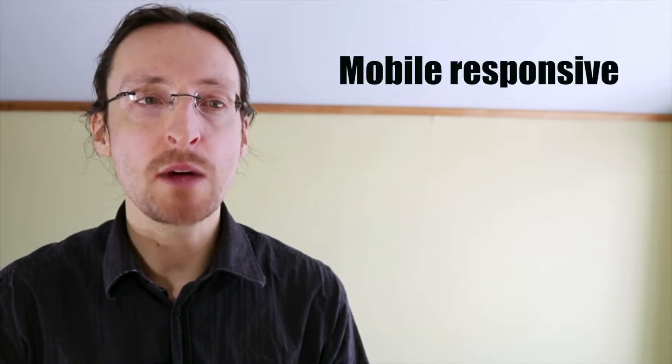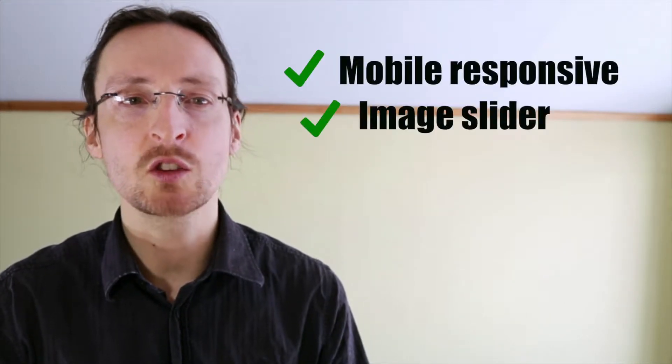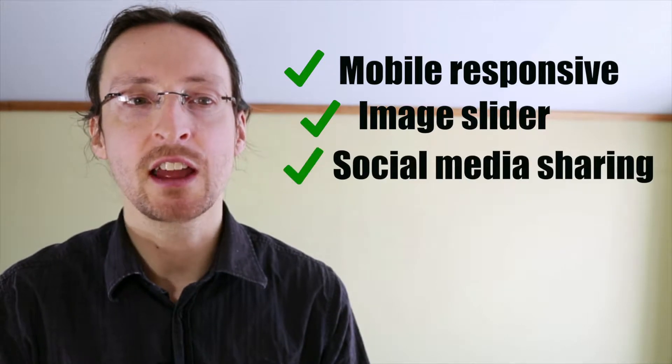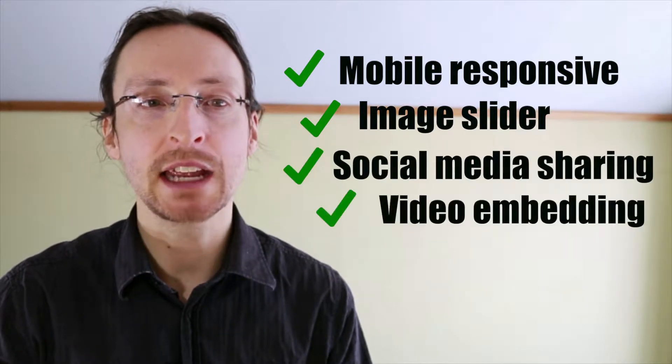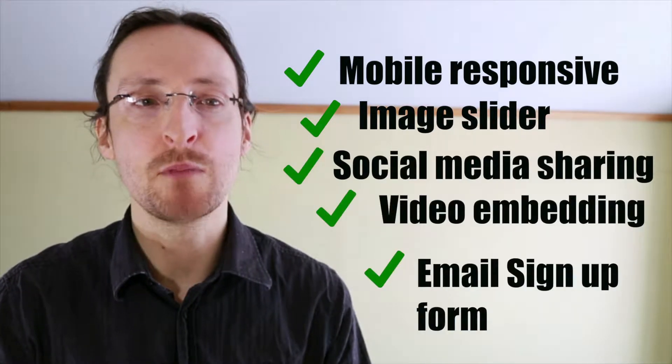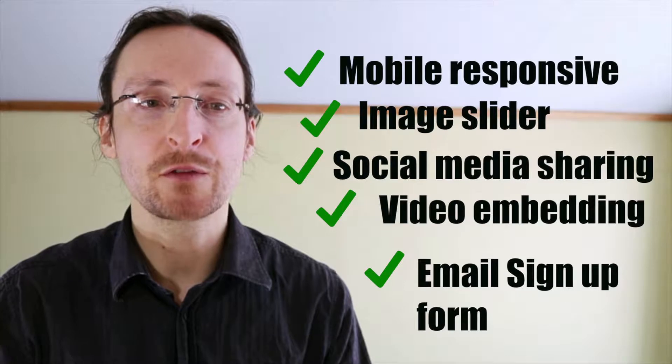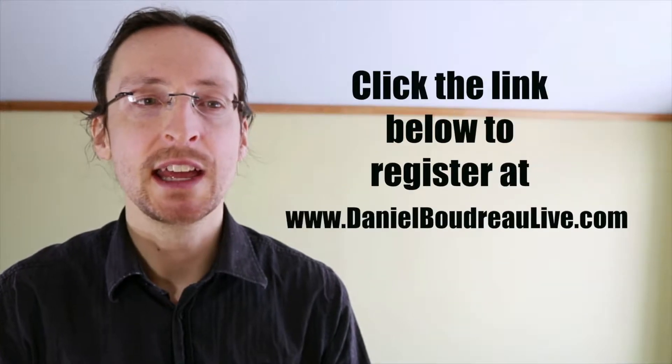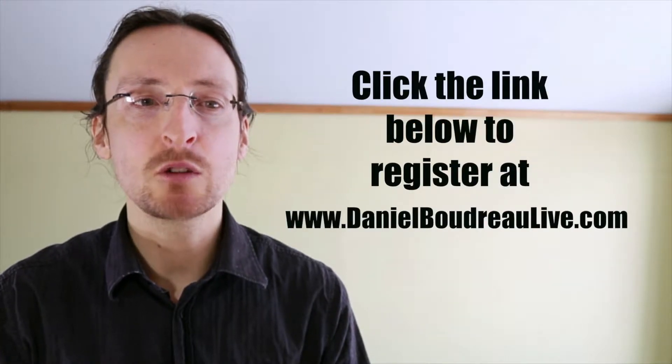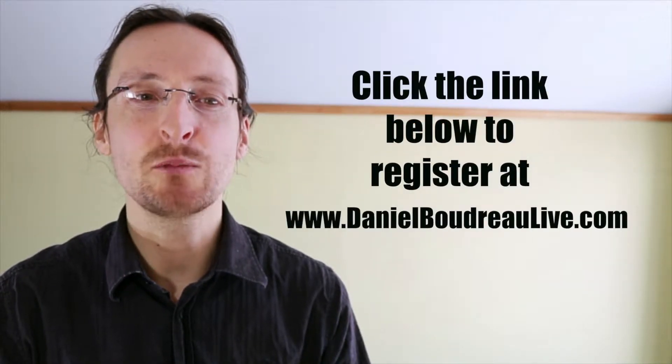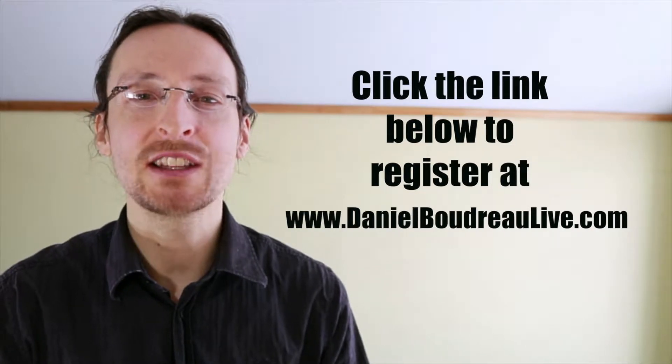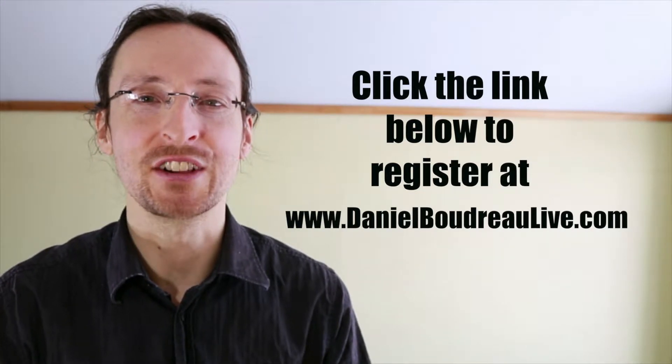The following tutorial is part of a full-length course on setting up a WordPress site with the customizer theme. If you're interested in setting up a beautiful mobile responsive site with a slider, social media sharing, video embedding, an email signup form and much more, sign up for my free course below. Hit the link below to register for the course at danielboudreauxlive.com. Now let's get to the tutorial.